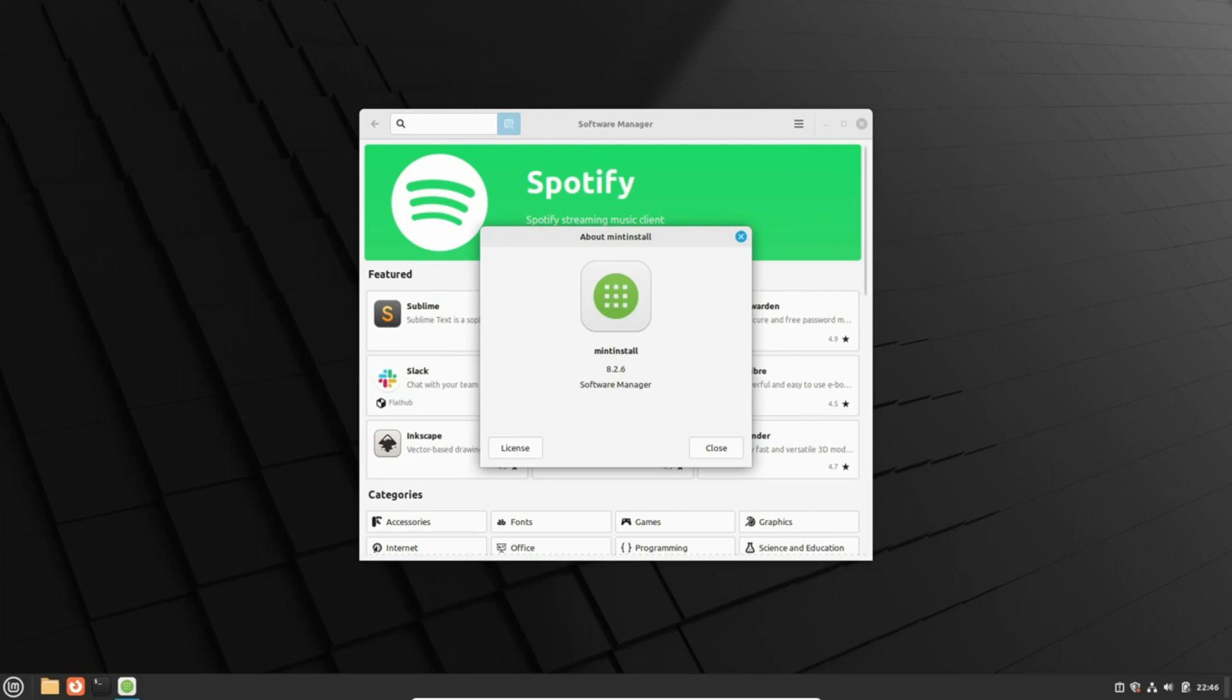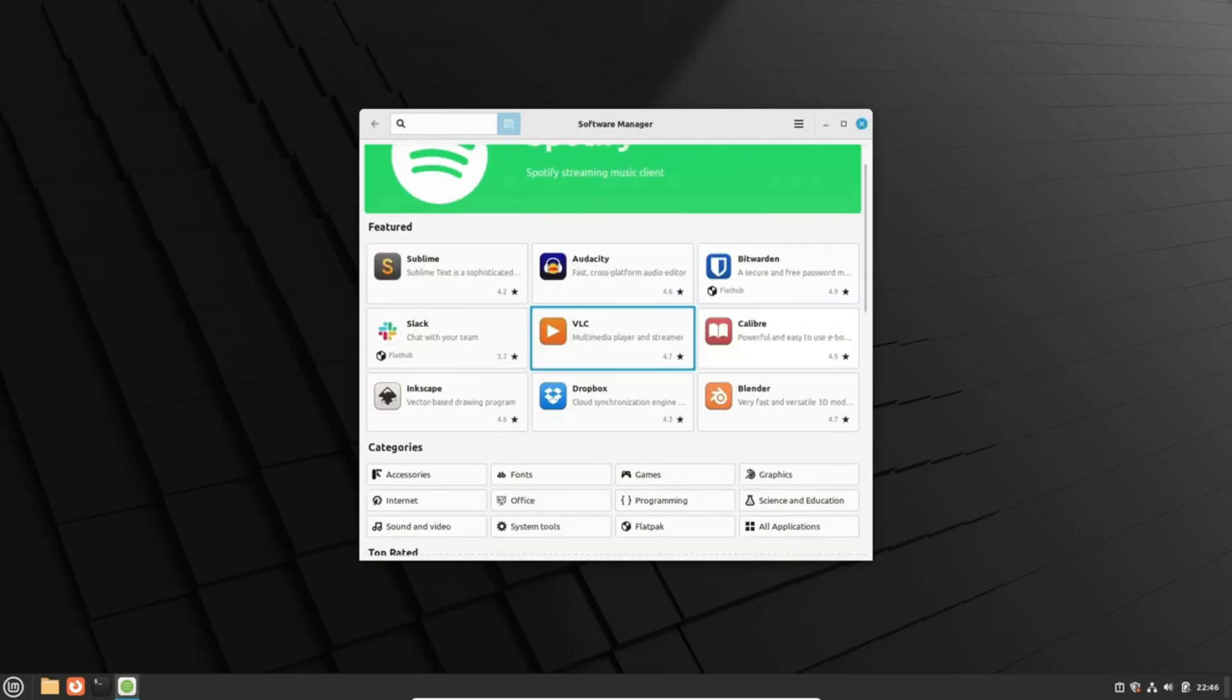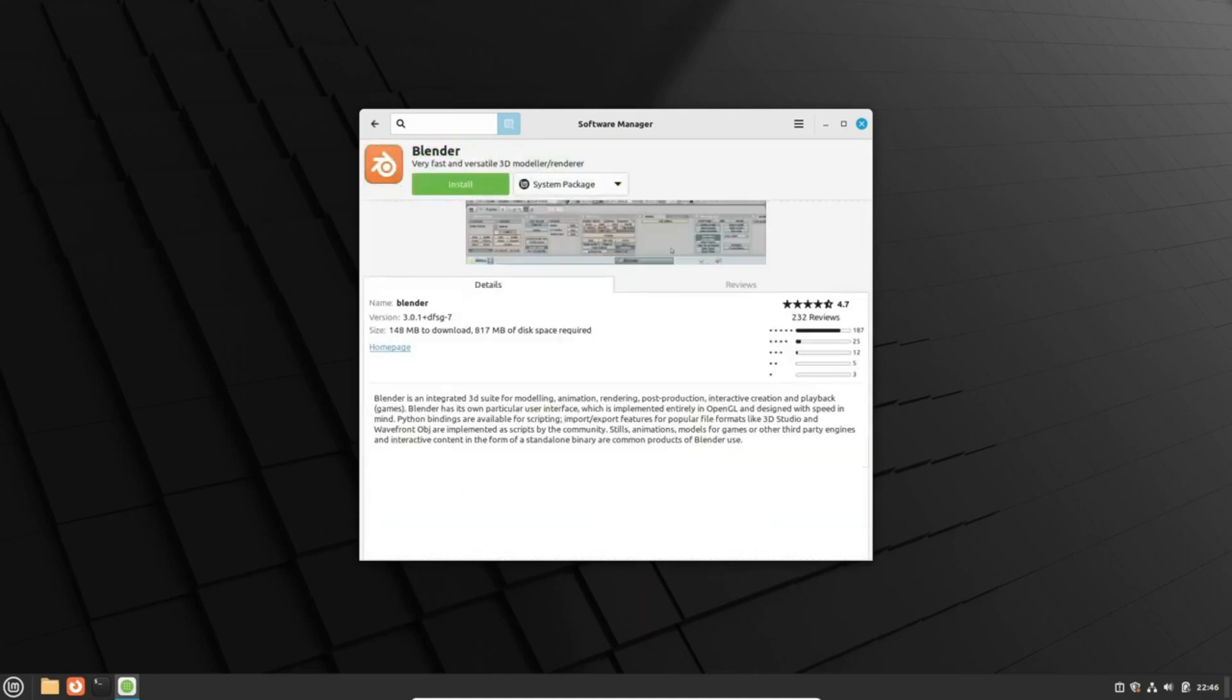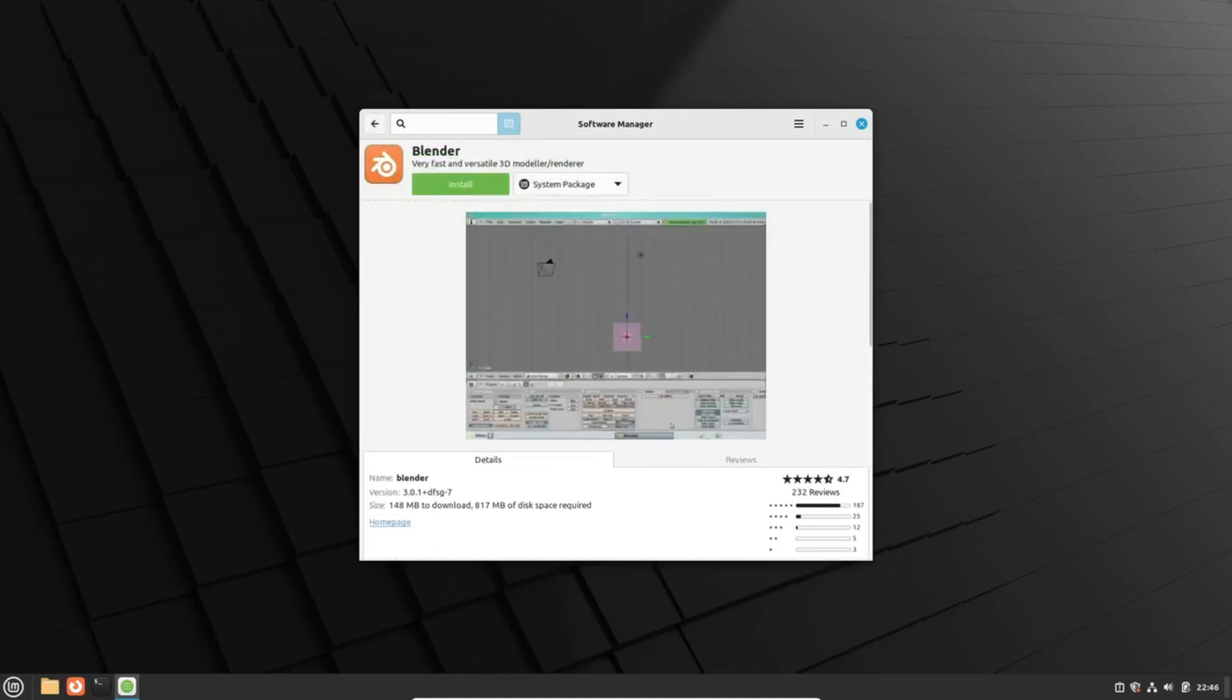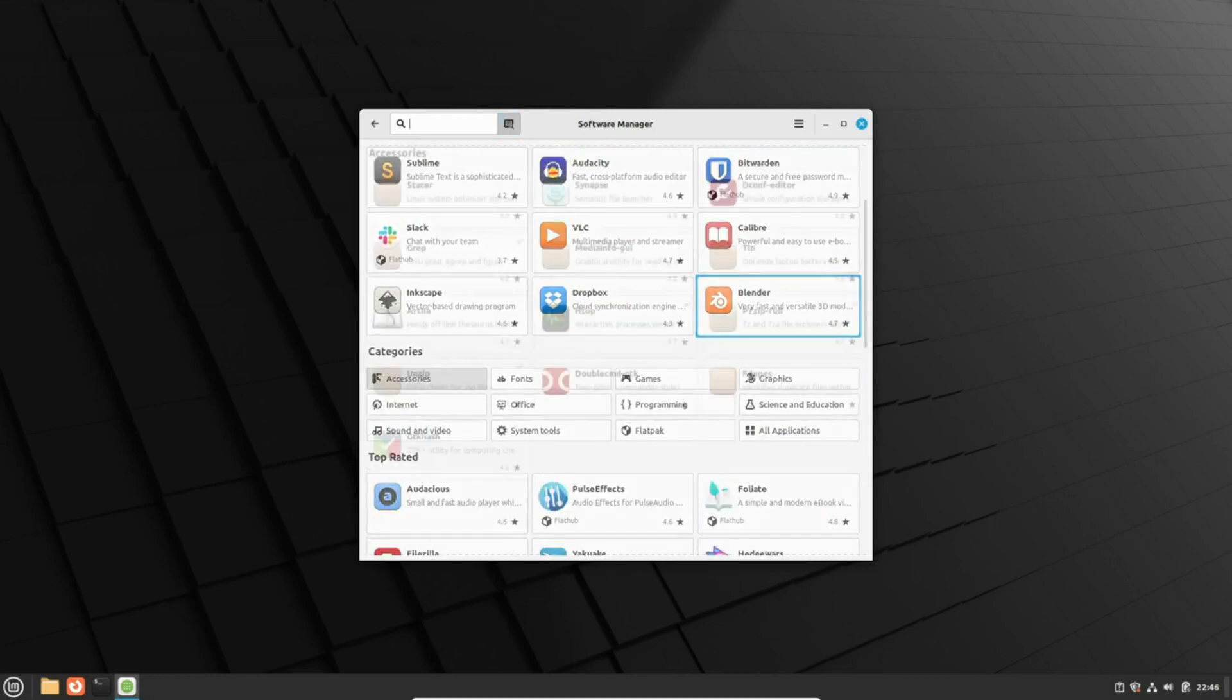Well, the wait is over. Linux Mint 21.3 will showcase the sleek Cinnamon 6.0 desktop environment, equipped with initial Wayland support.